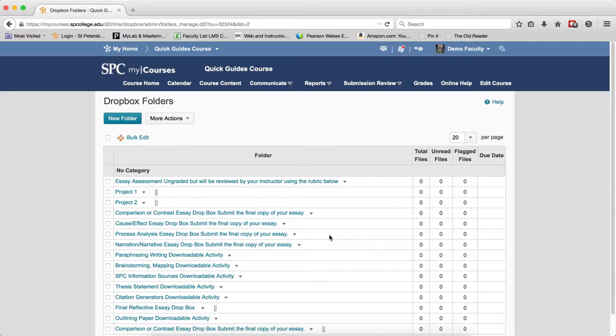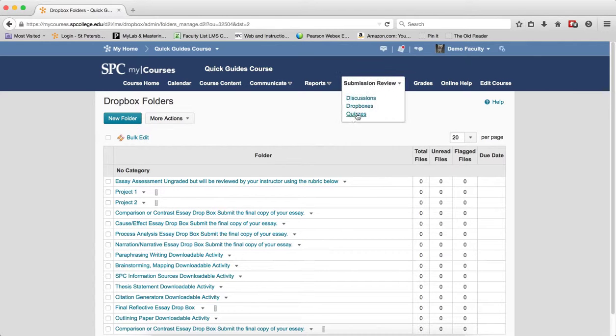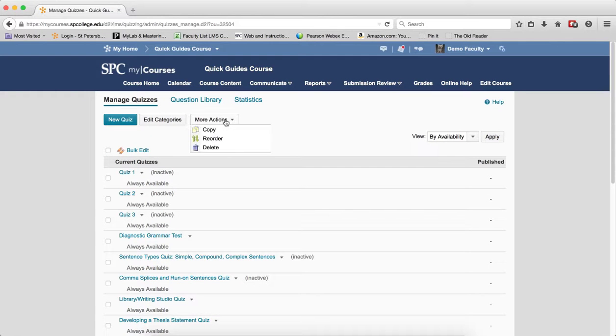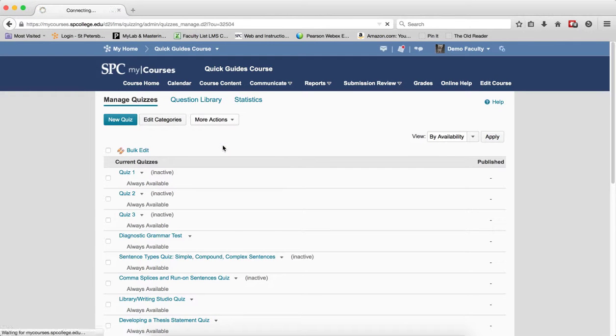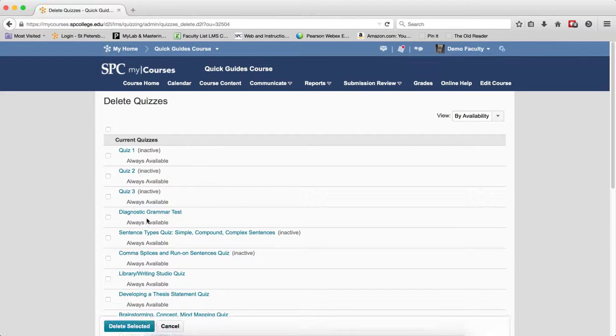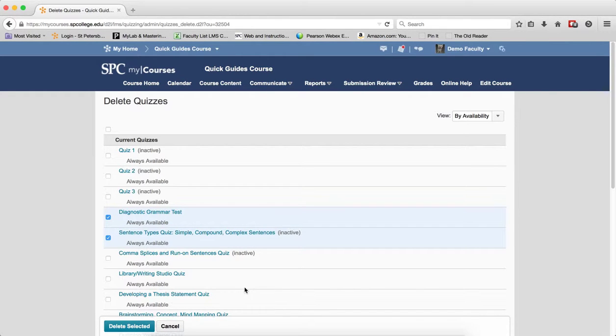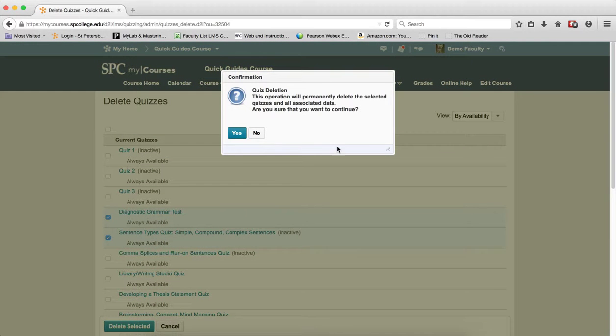The Gradebook item is still there. Now, to delete a quiz, you go to Submission Review, you click on Quizzes. Again, click on the More Actions button, click Delete. Again, check box the individual or multiple check box items next to the quiz that you want to delete. Click Delete Selected. You'll get a confirmation box. Click Yes.